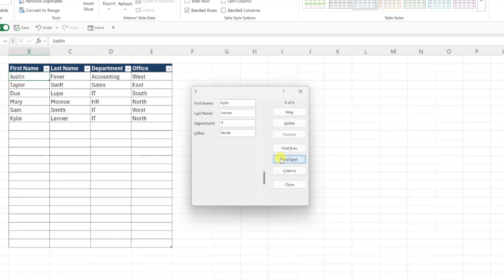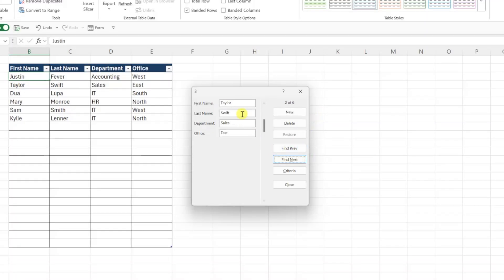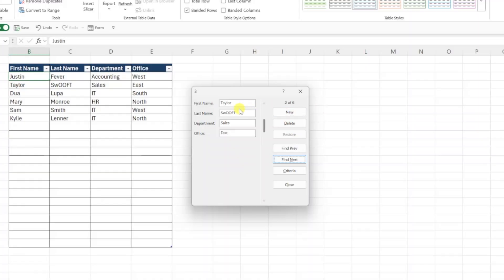You can also edit an existing entry by navigating to that person using the Find Previous and Find Next buttons, making your changes, and pressing New to update the table. If you make a mistake when editing the fields in the form, just click Restore to revert back to the original entry.